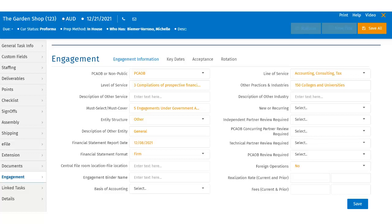If changes are made to the Engagement Info page, be sure to click the Save button on the right-hand side of the screen.